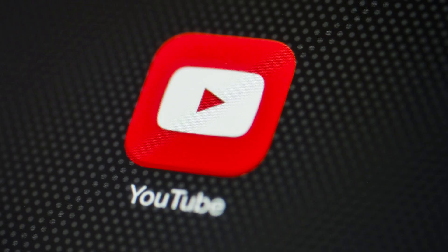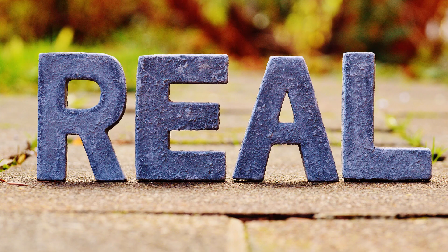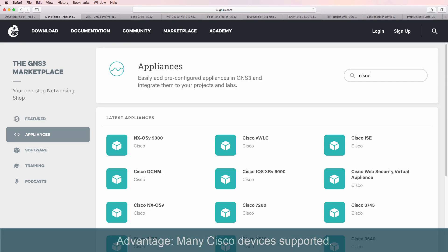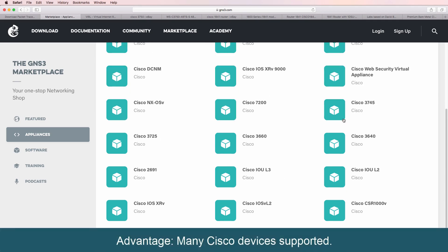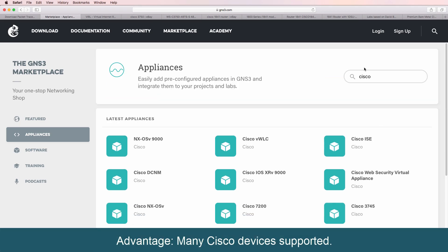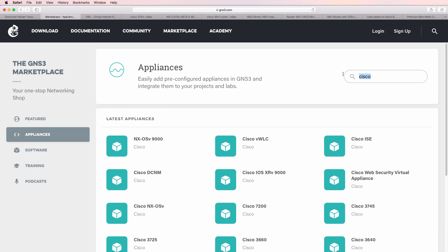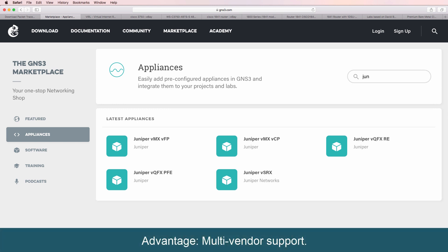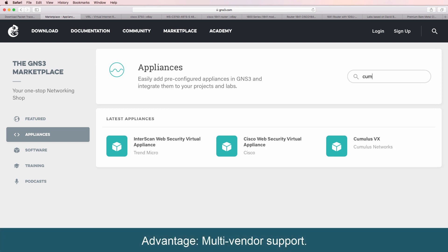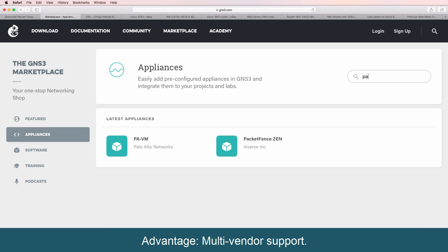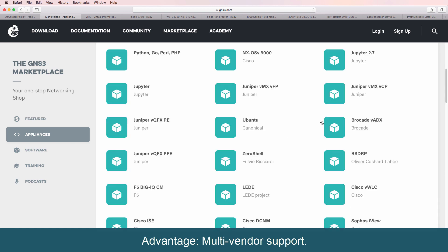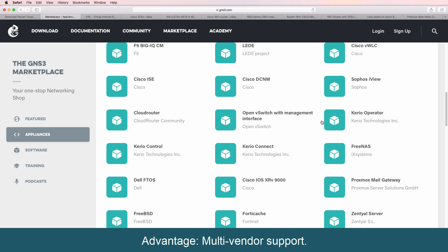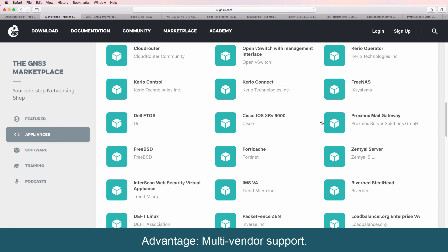So again, don't believe what you read online or see in YouTube videos. GNS3 supports many Cisco devices, but not only Cisco devices. It also supports devices from other vendors such as Juniper, Cumulus, or Palo Alto. So many devices are supported that I can't go through the list here, but the idea is that you can run multi-vendor environments.